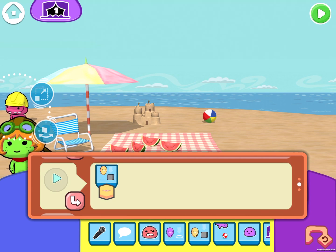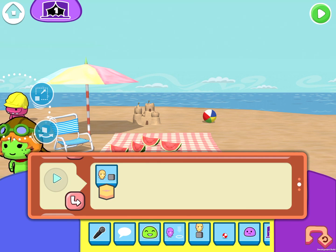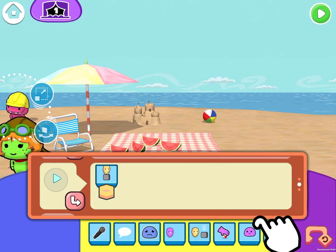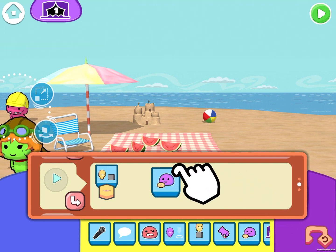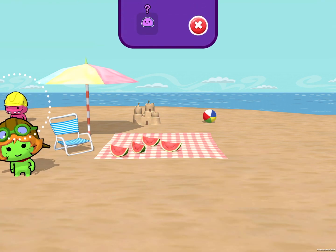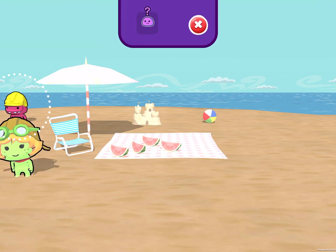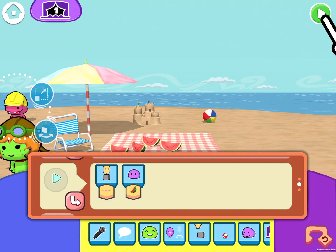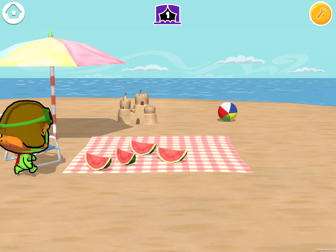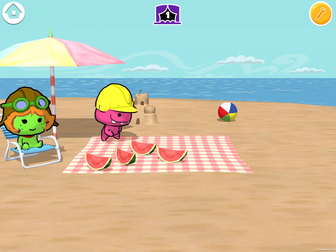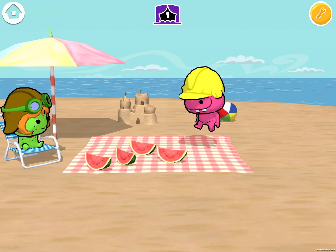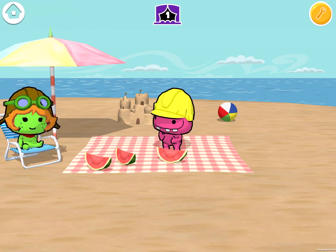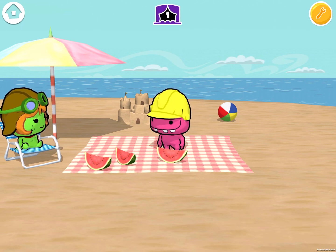So next up, I'm going to have him eat a watermelon. I'm going to use the eat command — drag and drop the eat command into the coding tray, and the game's going to ask me what do I want this character to eat. I'm going to tap on the watermelon. This means when this code runs, Waz is going to eat the watermelon. Om nom nom nom nom. Yum, I love watermelons.